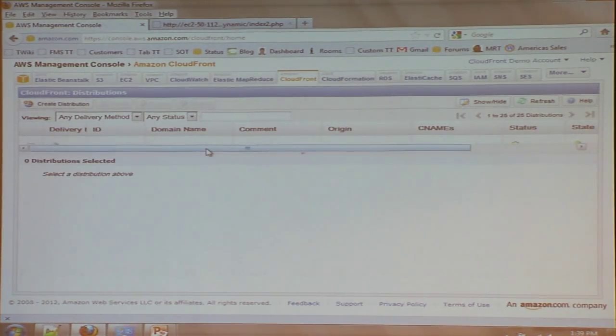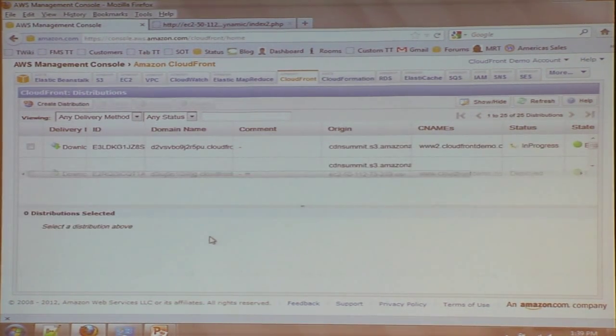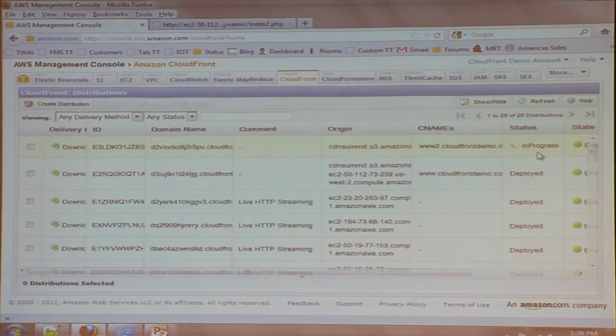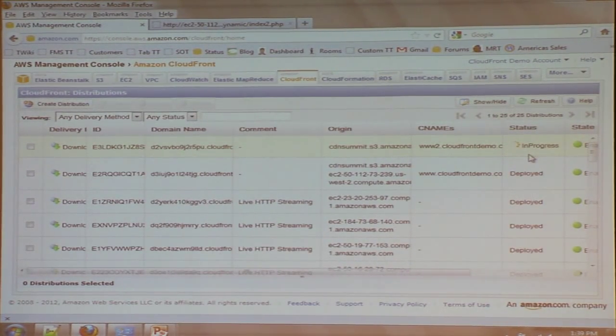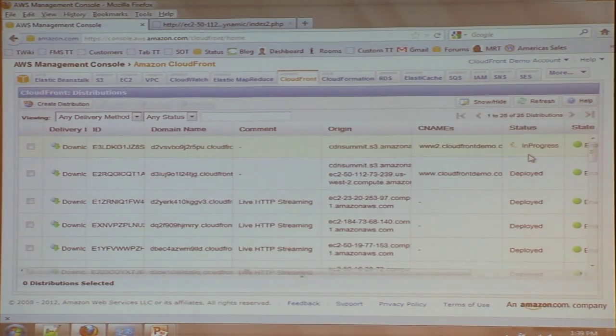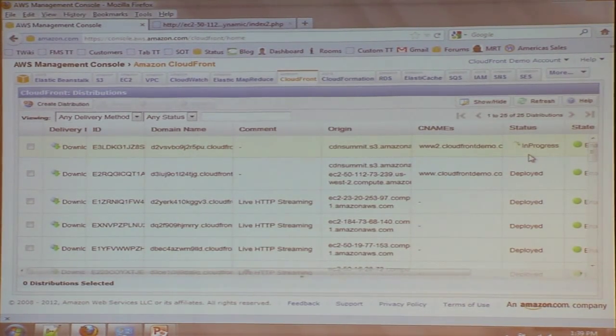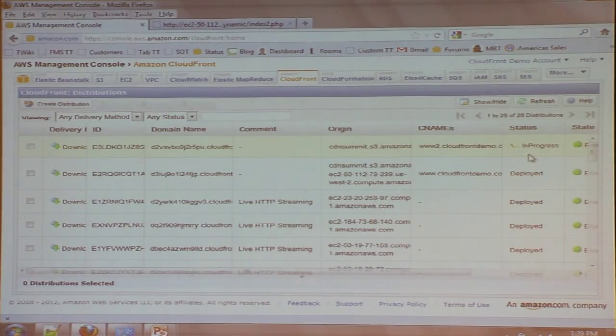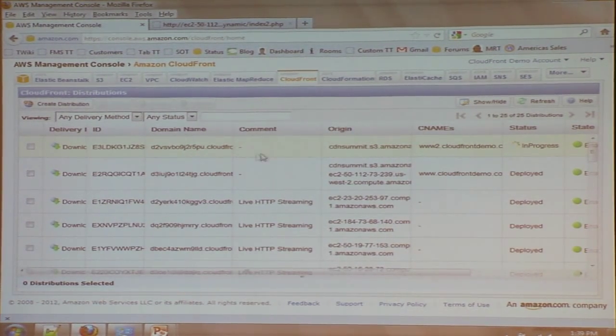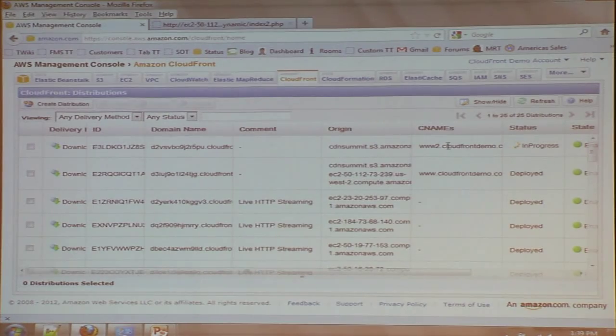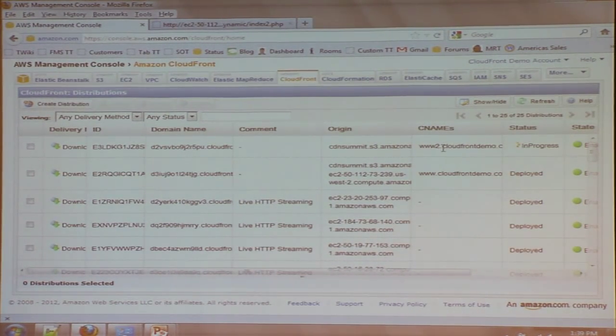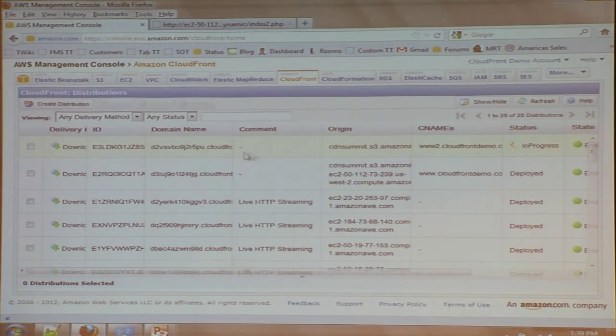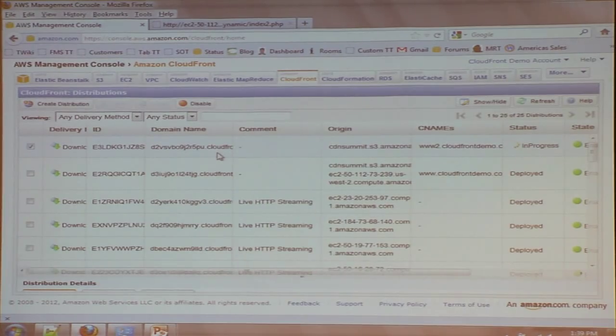So that's step one, and what's happening right now, if I can expand this a little bit, you can see in progress, Amazon CloudFront is going out to our network of 30 edge locations and telling it about this new distribution that I've just created. This distribution has a unique domain name, and I can also access it via this CNAME, www.cloudfrontdemo.com. If all I wanted to do was deliver static content, I'd be done.